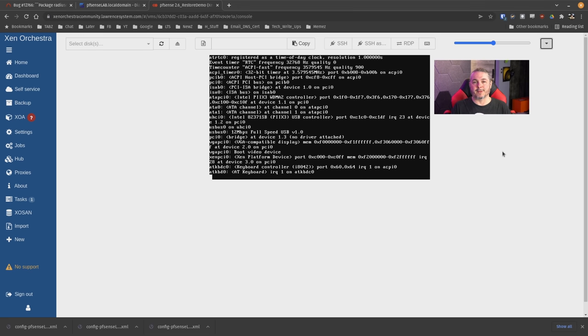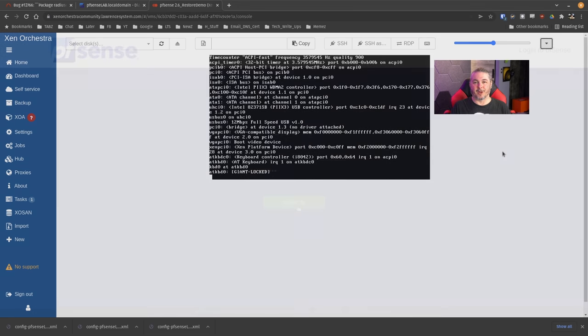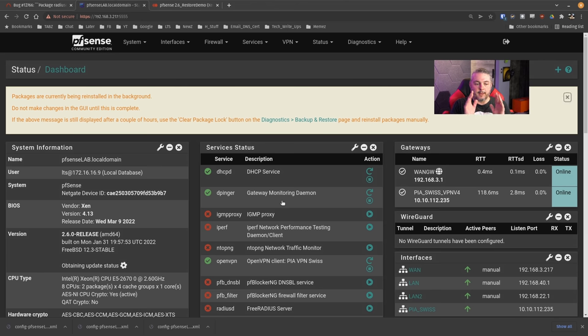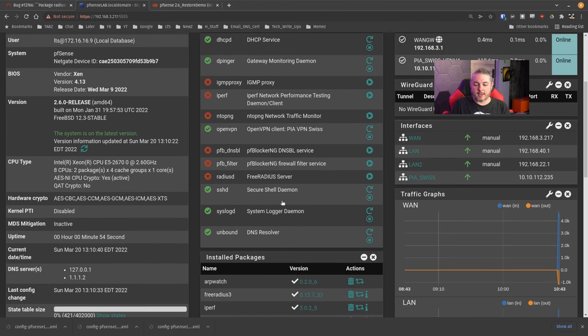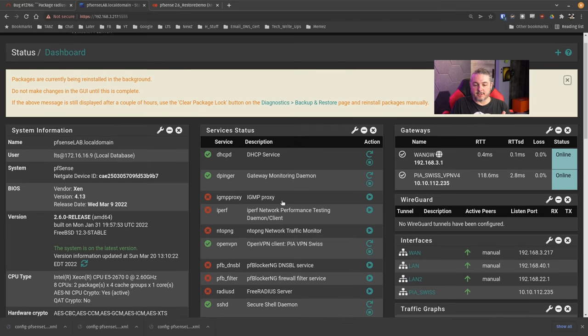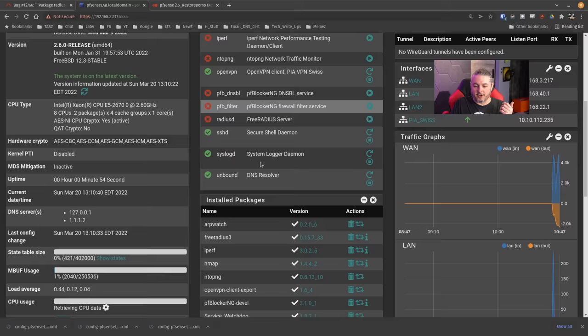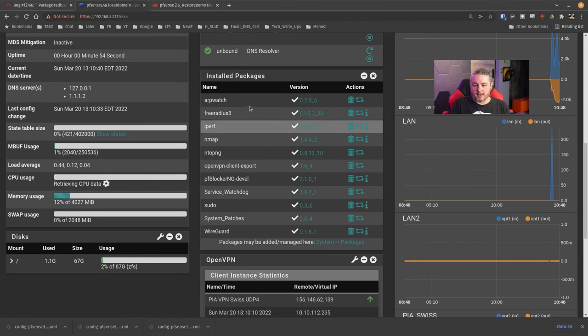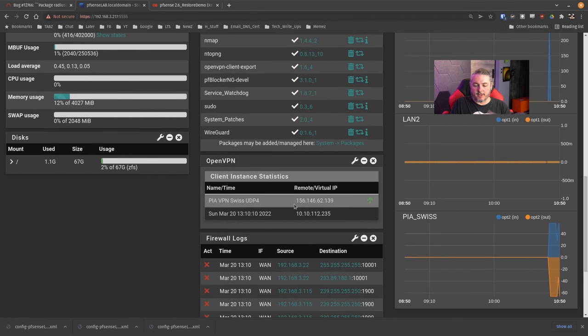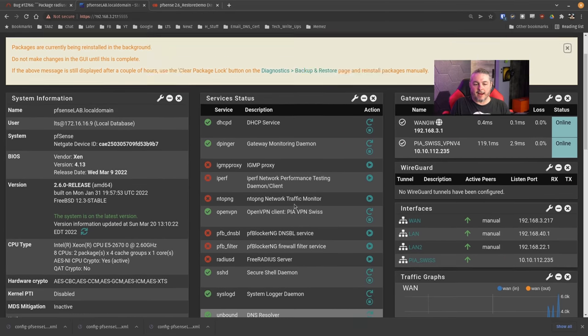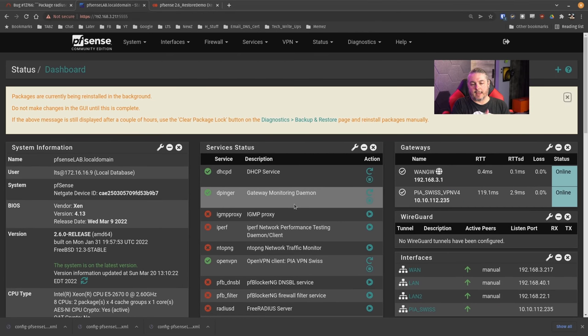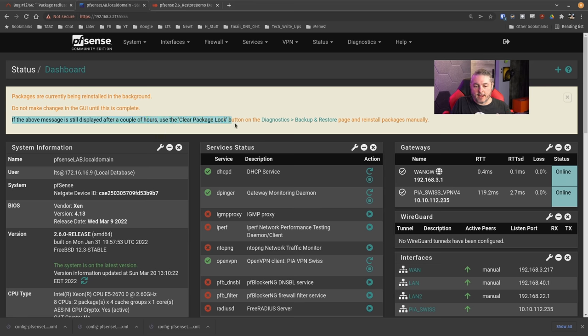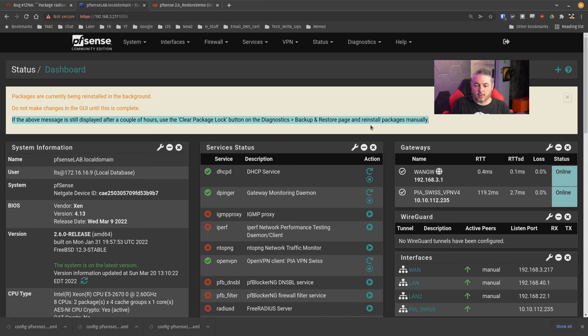The system's booted back up and you'll notice that the packages aren't all running. Even though some are installed, they're not working at the moment. The system's in the background doing its work. You get this message: if the above message still is displayed after a couple hours, use the clear package lock button under Diagnostics and Restore Backup and reinstall the package manually.